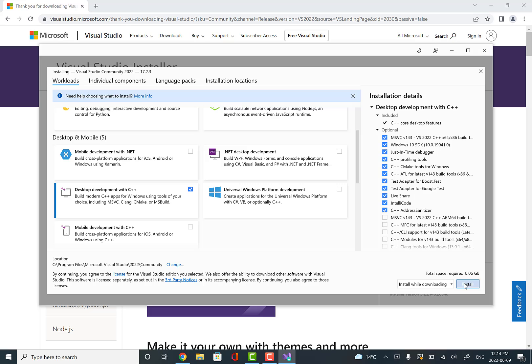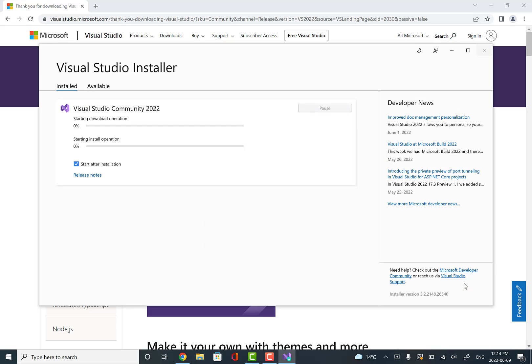Then we'll go to install and allow it to install. Now, this process will take a while, so I'll skip ahead to after it's done.